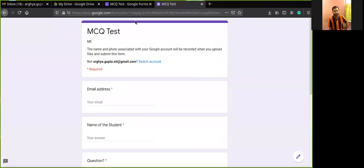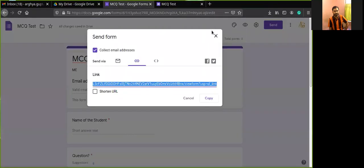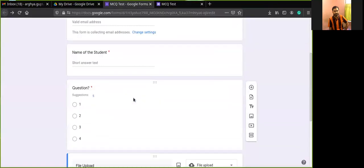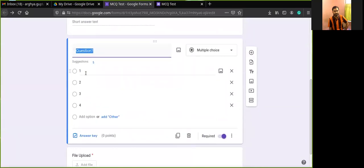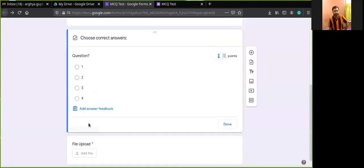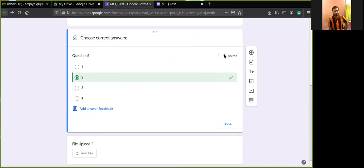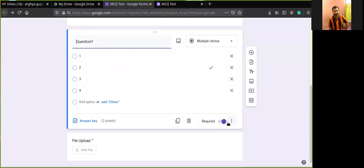To add marks to a question, go to the question and click 'Answer Key.' Select the correct answer — for example, if option two is correct, check option two. You can assign points here: one mark, two marks, three marks, or any value of your liking. Then click Done.